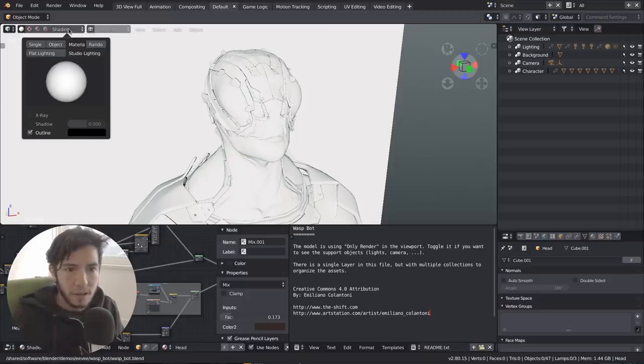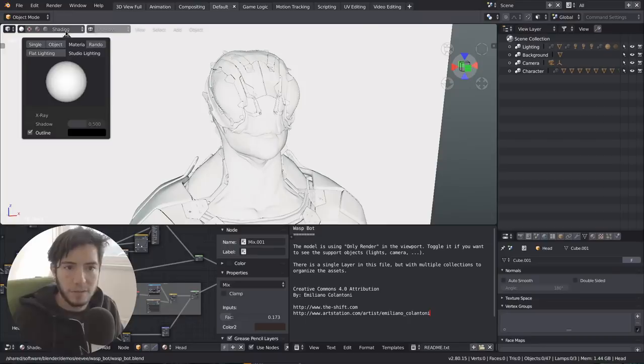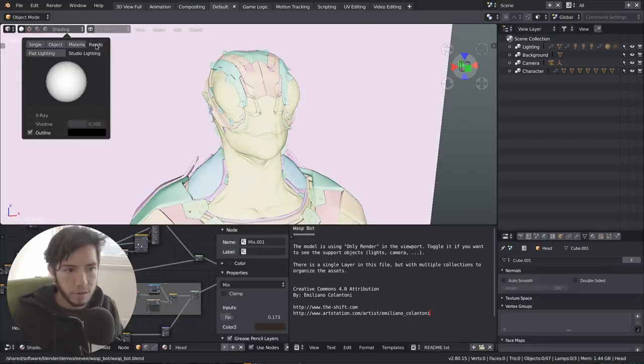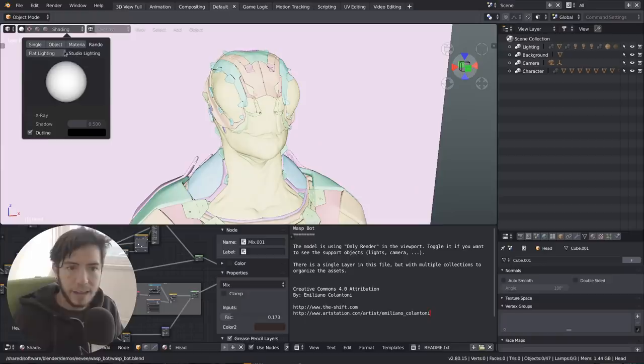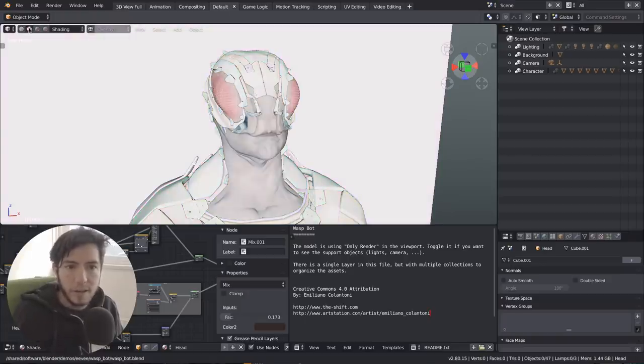So just a quick roundup of the things that you can do to test your shading. You can see it with a single color, you can also use random colors, you can have flat lighting, studio lighting, shadows, you can have all this kind of stuff.